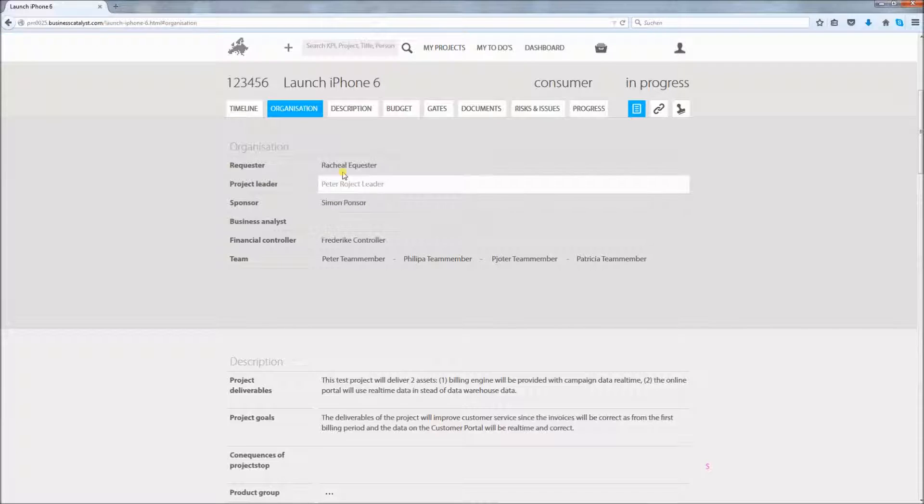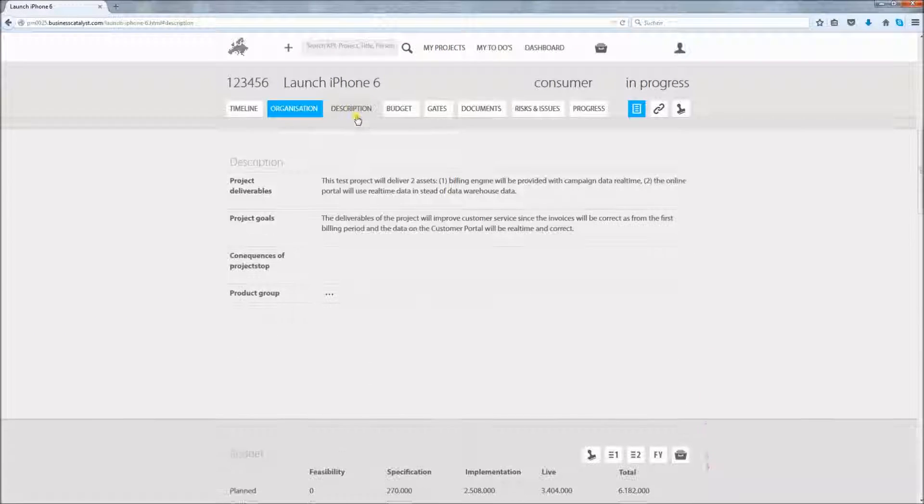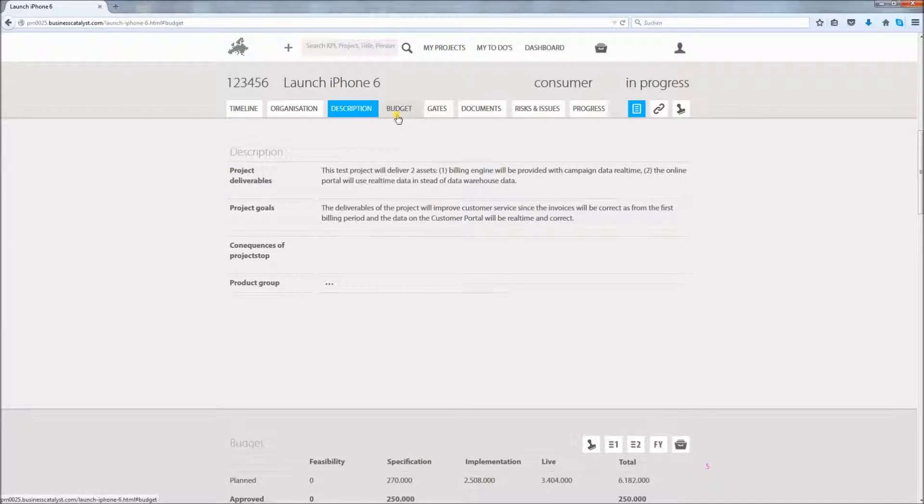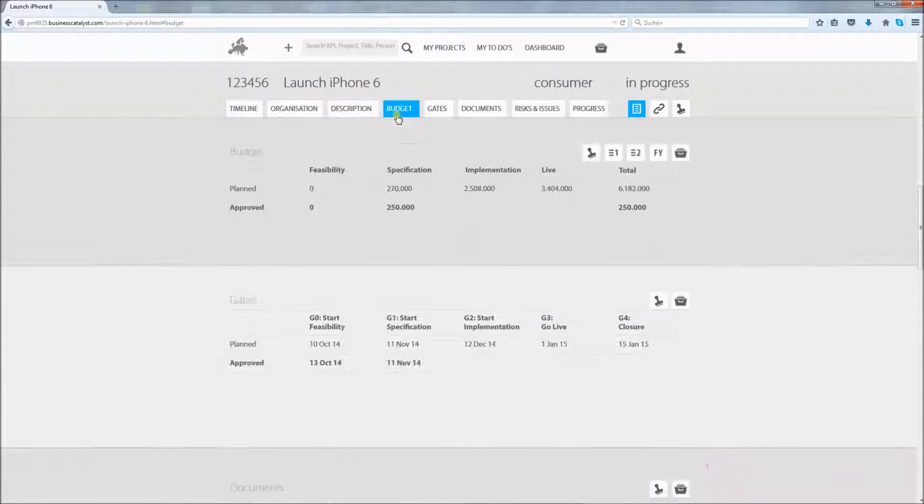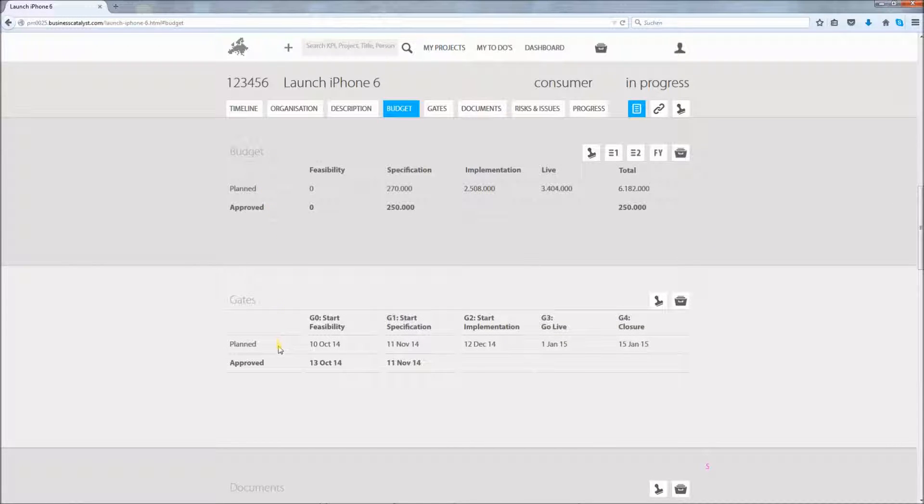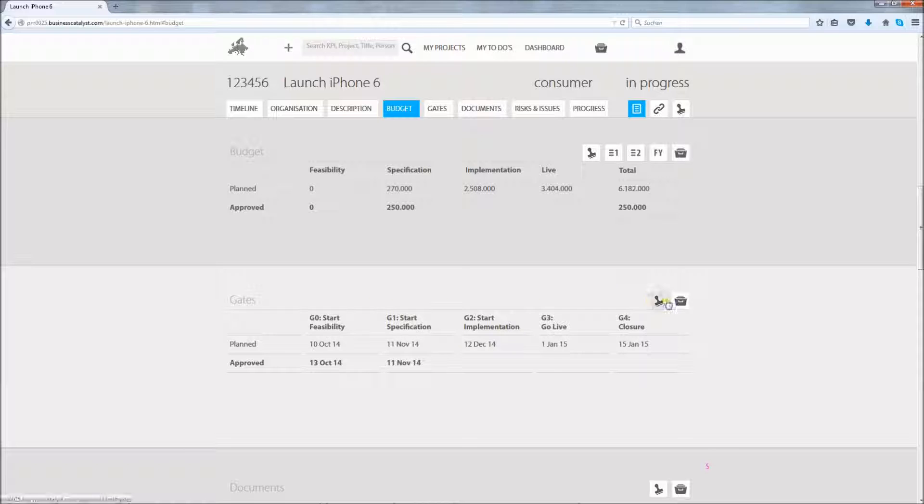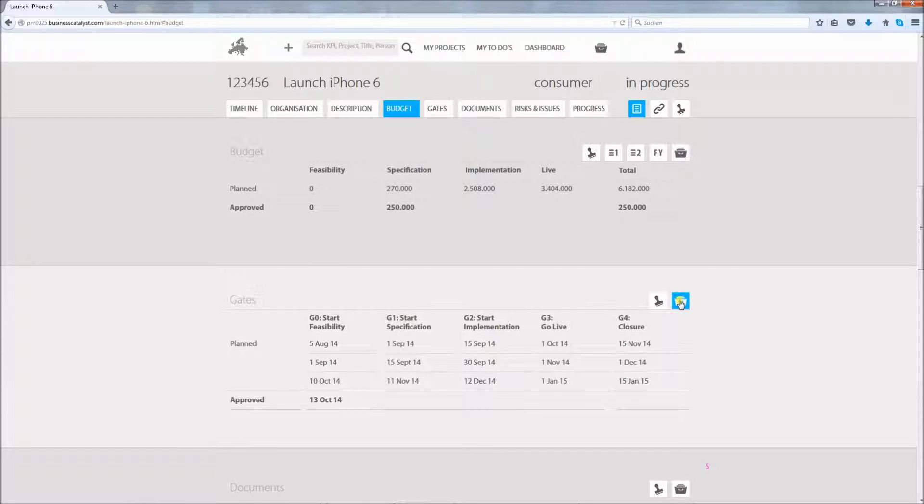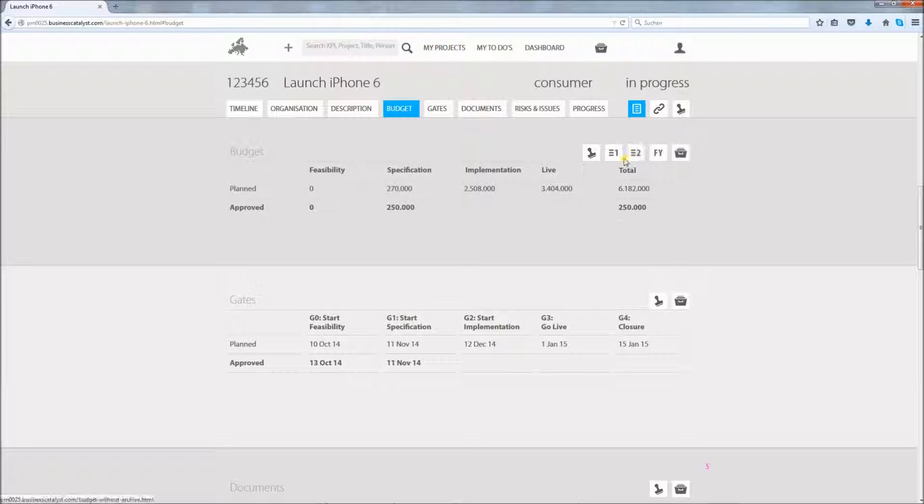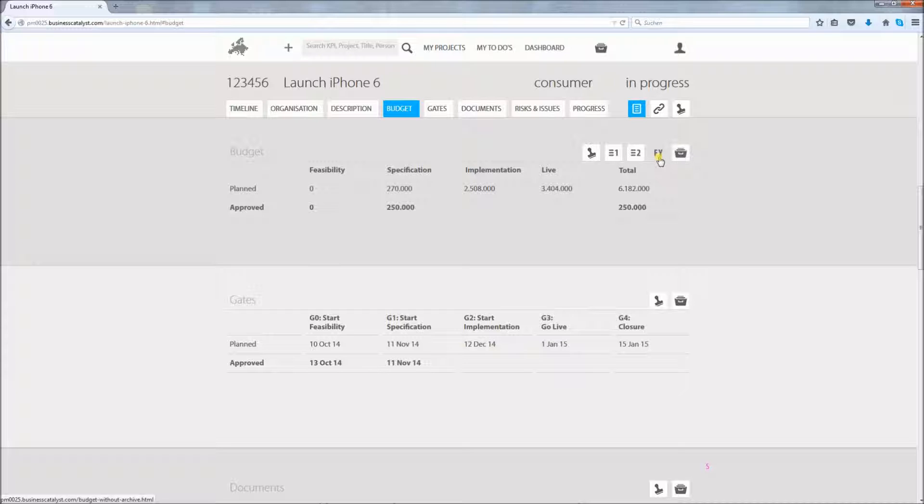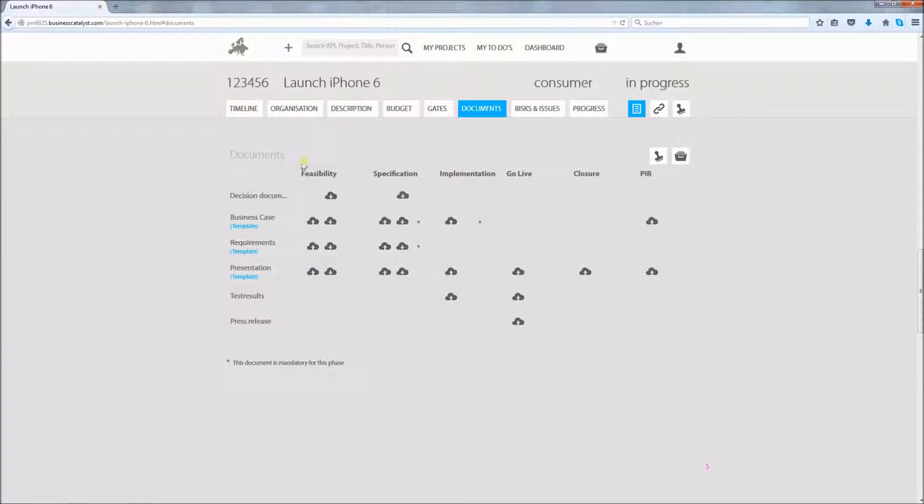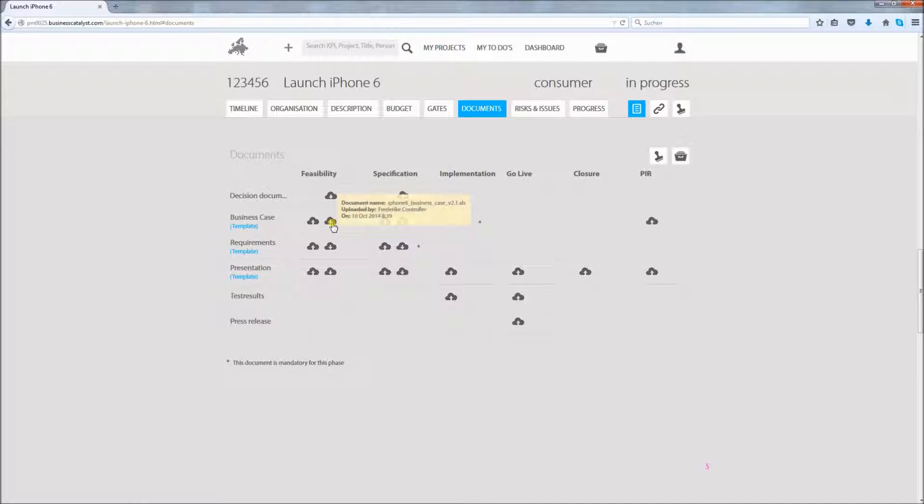The charter type project infos are specified in the description section. In the budget and gate section the current planning is maintained and approvals are documented. Previous plans or approvals can be viewed using the draw button. Budget can be structured in different categories, for example, CAPEX and OPEX, IT and engineering, or per fiscal year.